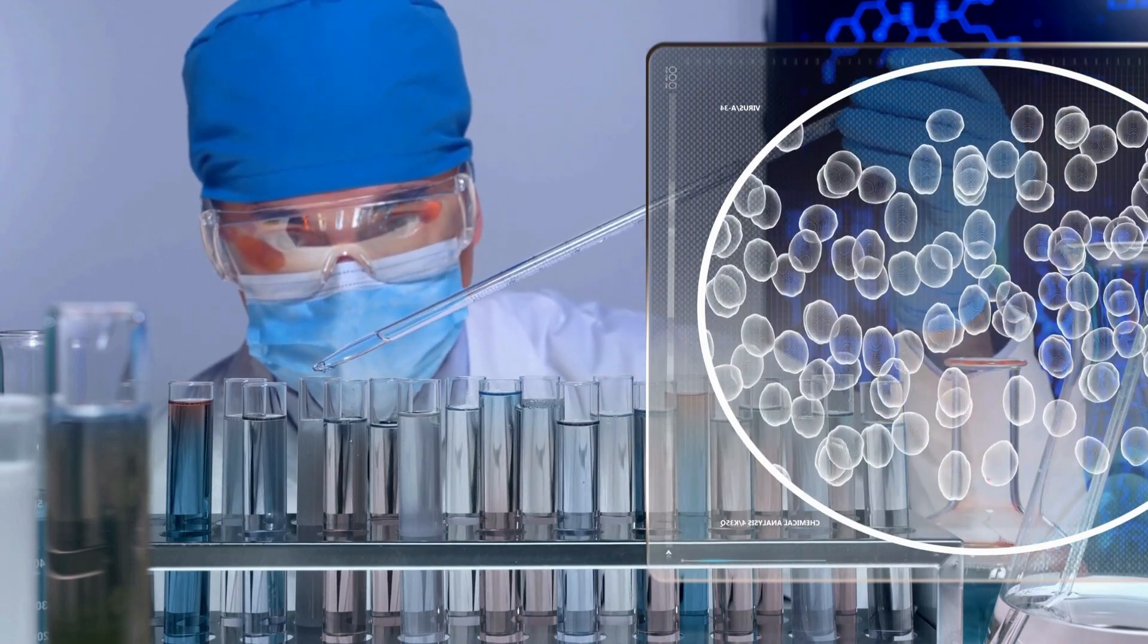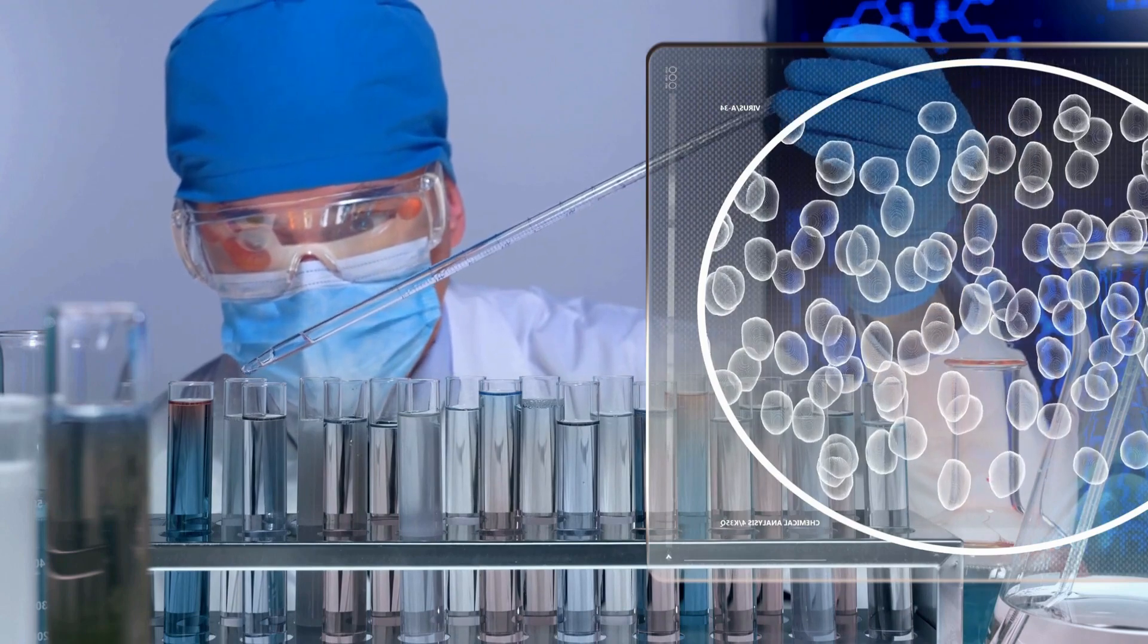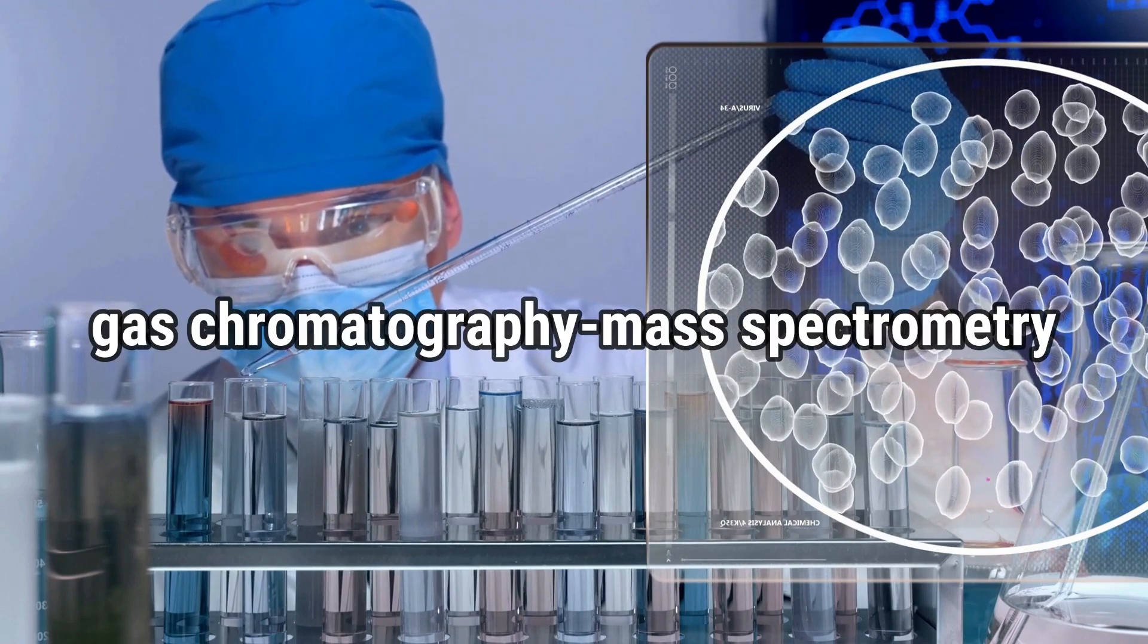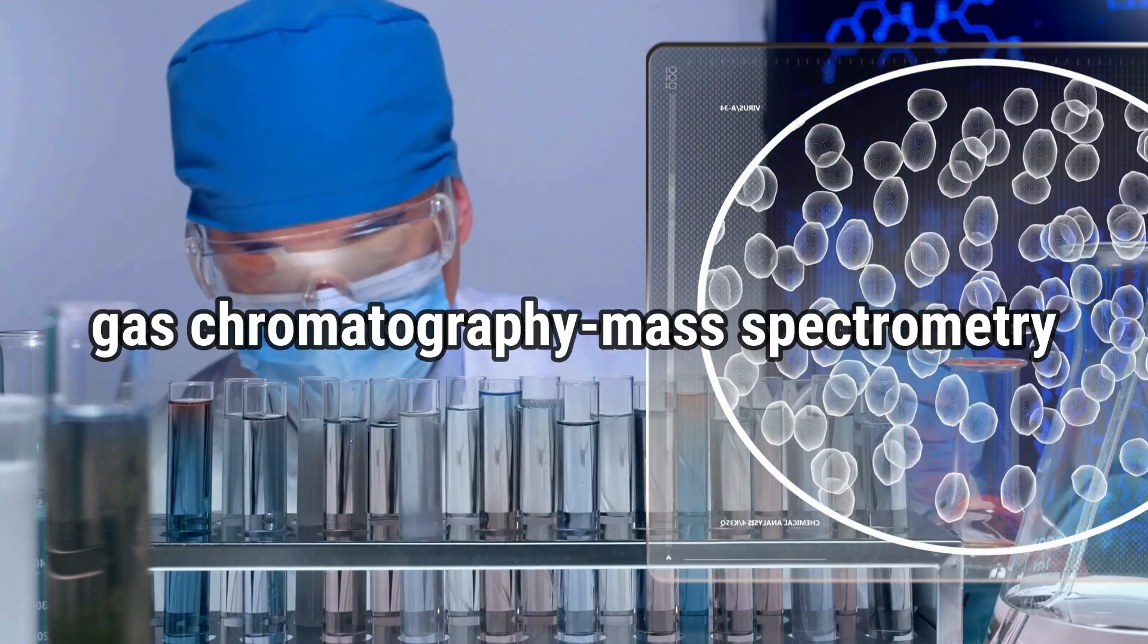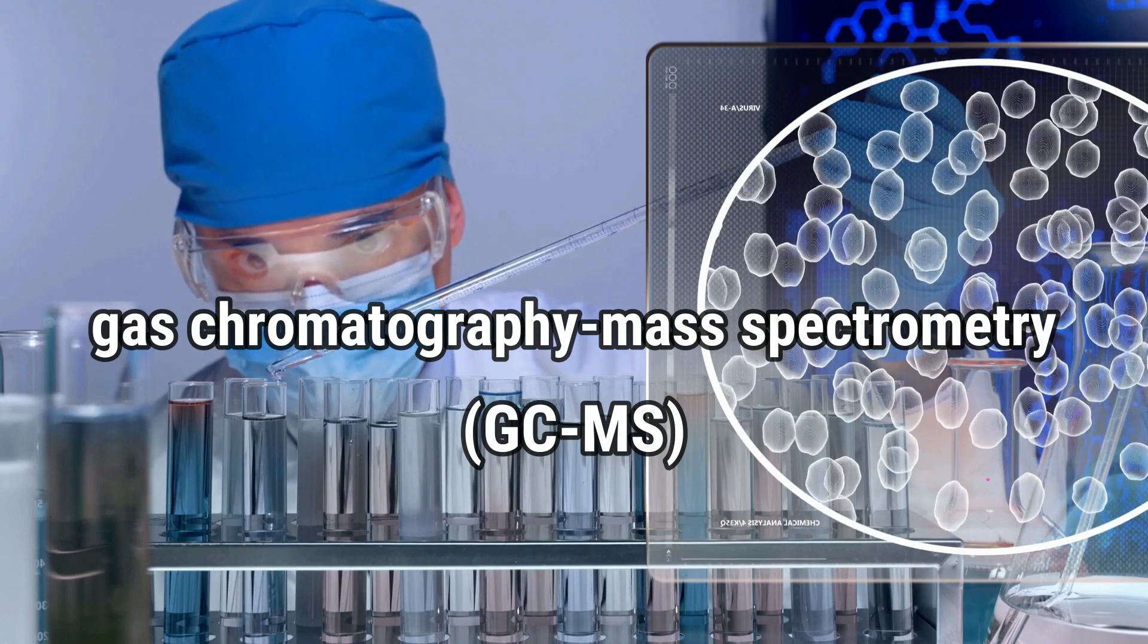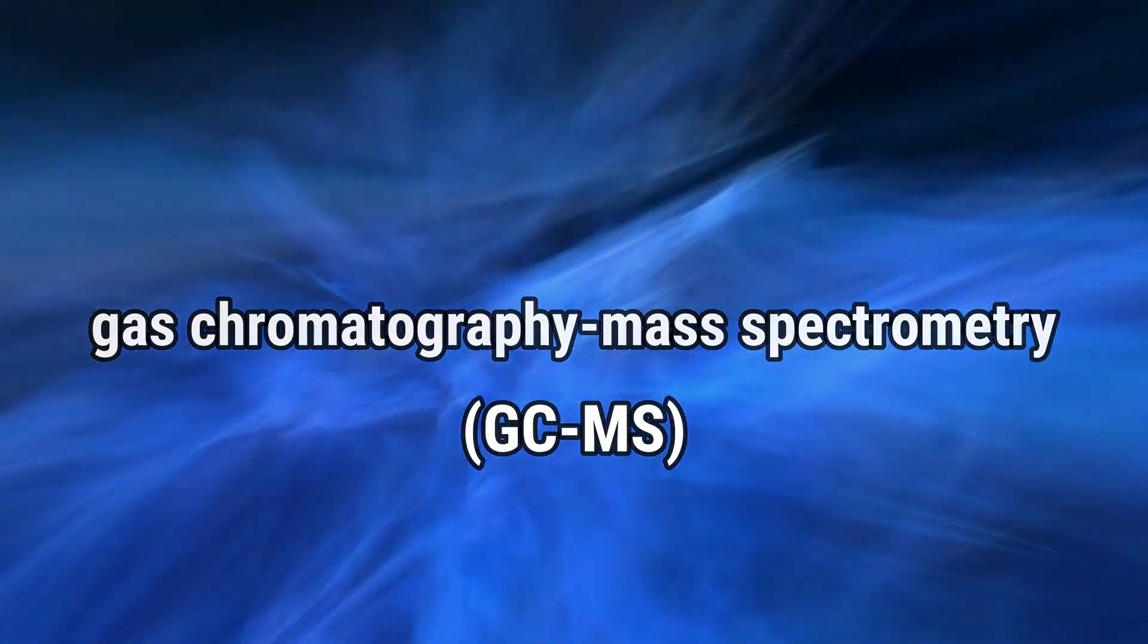Advances in analytical techniques, such as gas chromatography mass spectrometry, GC-MS, are making it possible to detect and quantify thiols at very low concentrations, which is helping to shed new light on their role in beer chemistry.